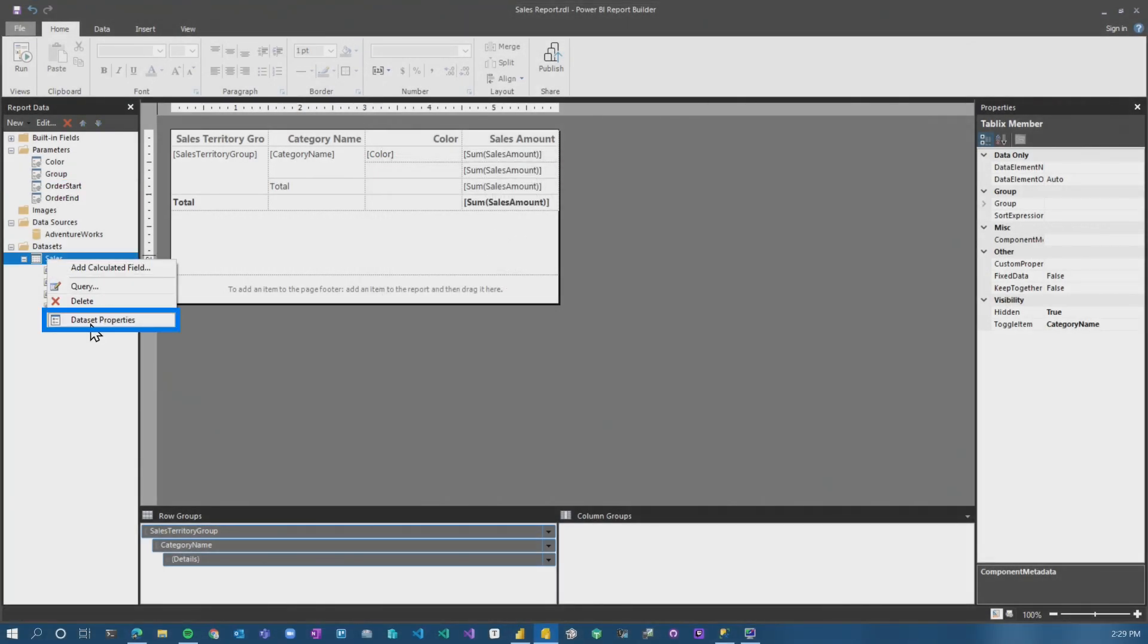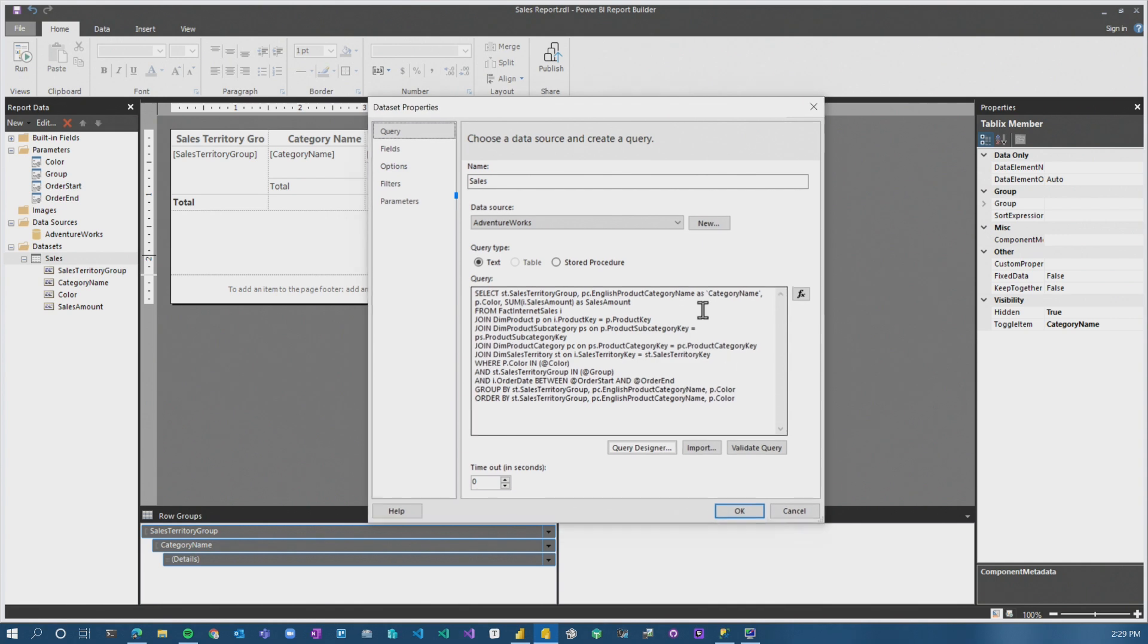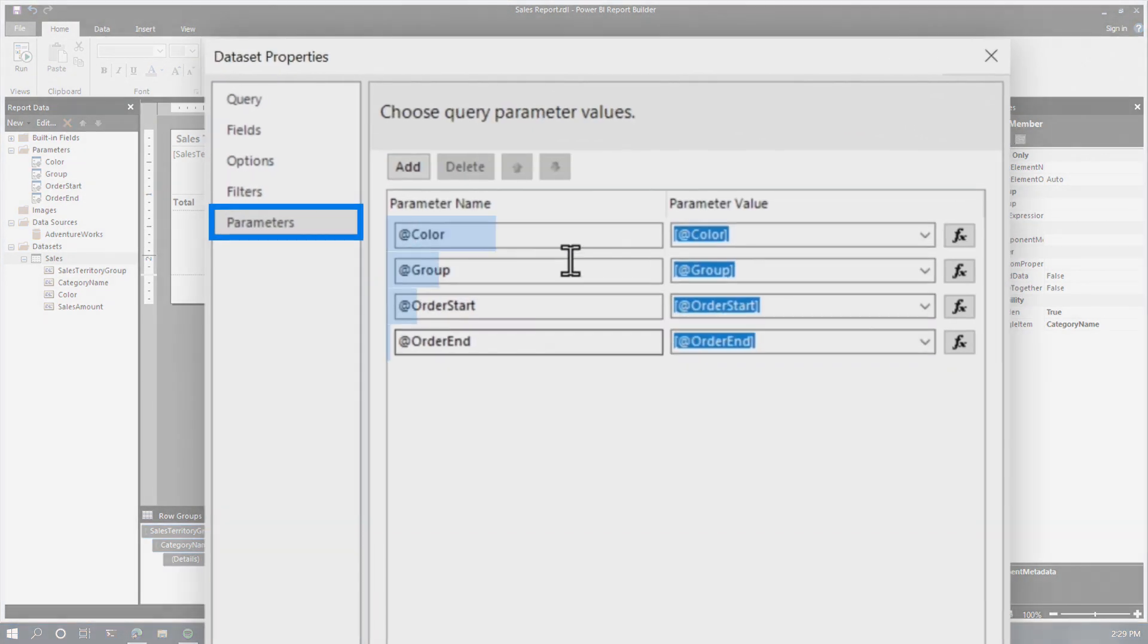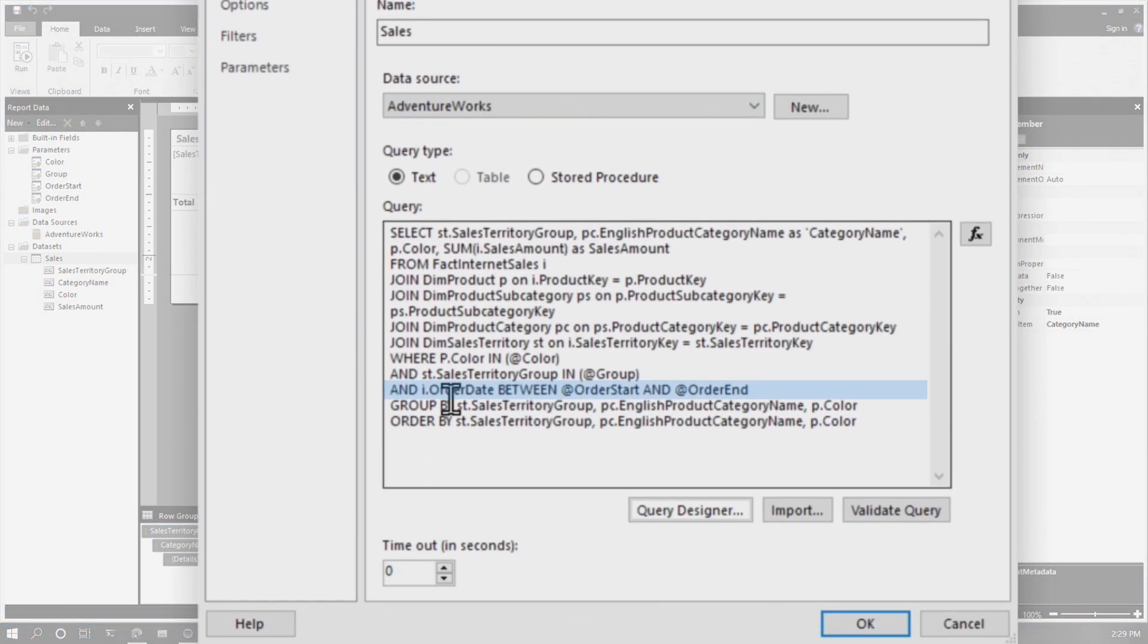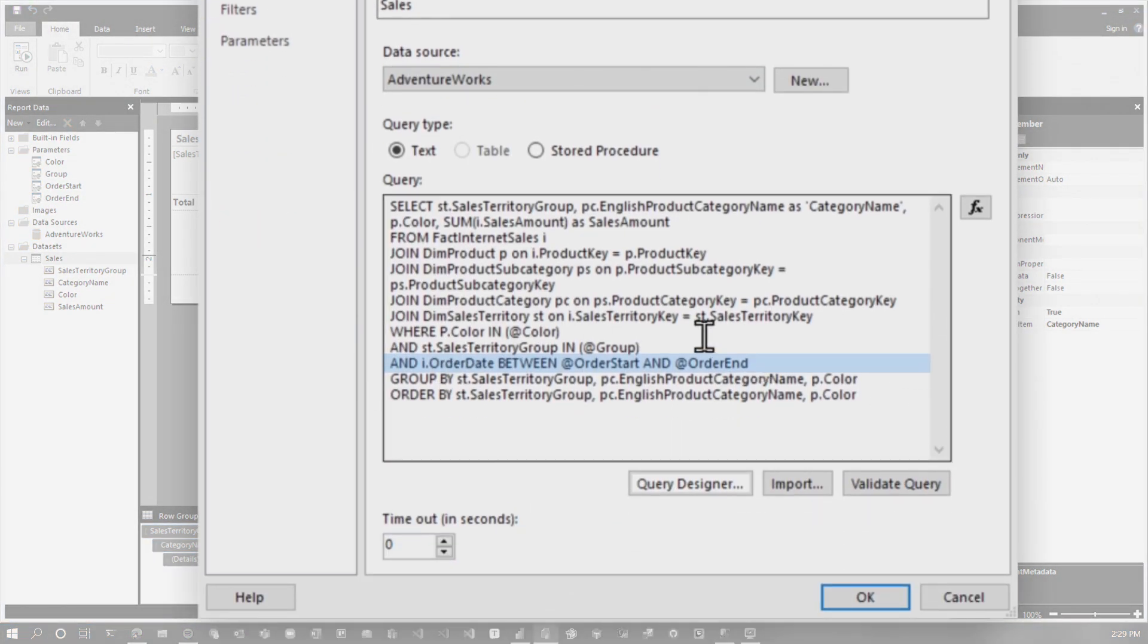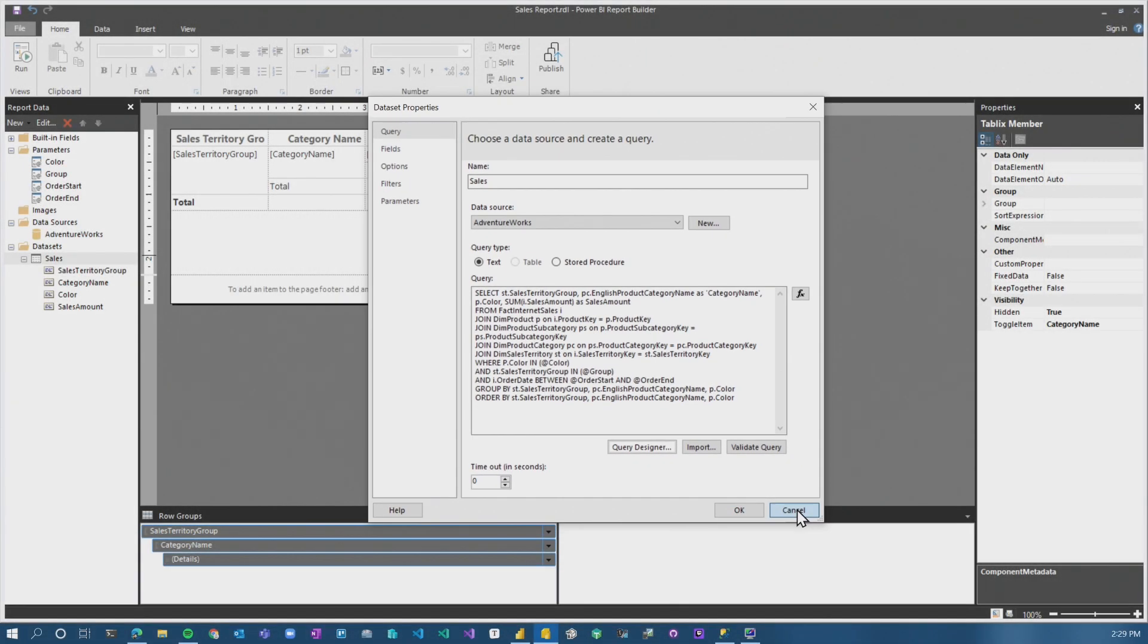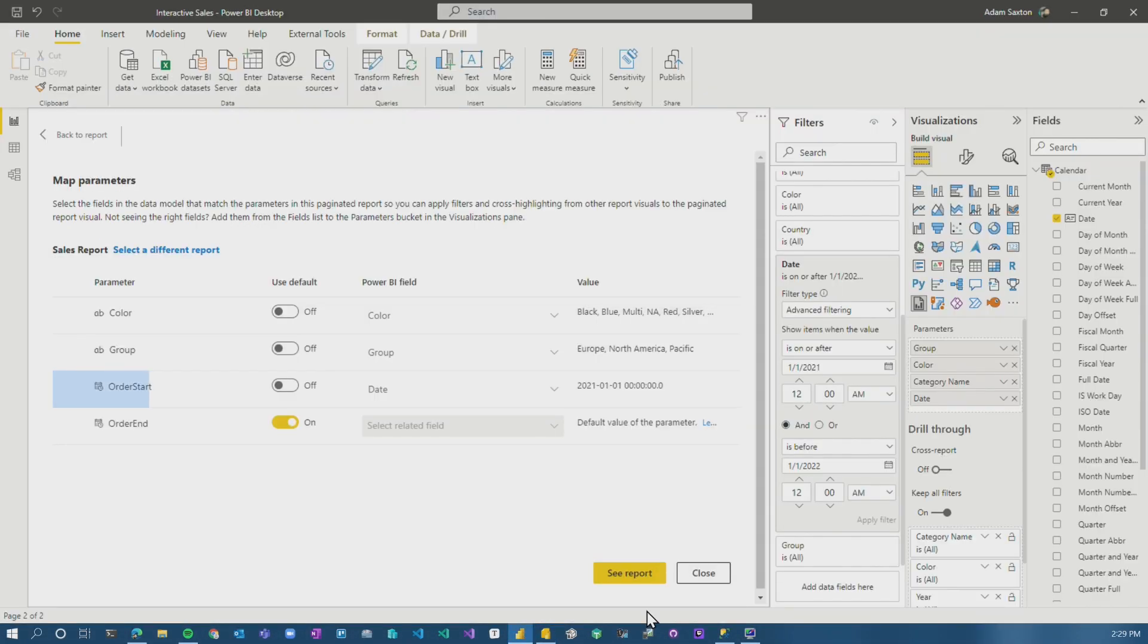Then what I did is inside of my dataset, I've got the parameters listed here and in my query, I'm just doing a between. If there's other things you want to consider, you can modify your query to do that. Let's go back to the Power BI report.